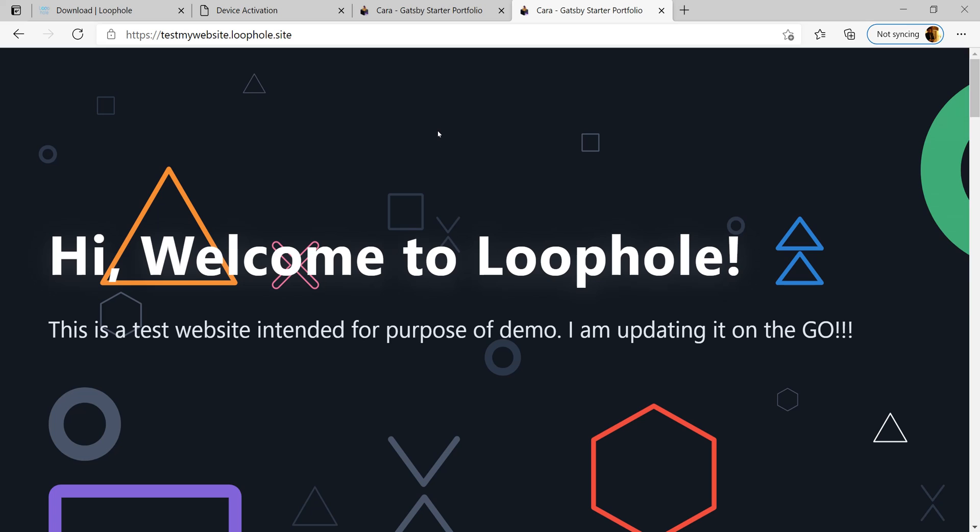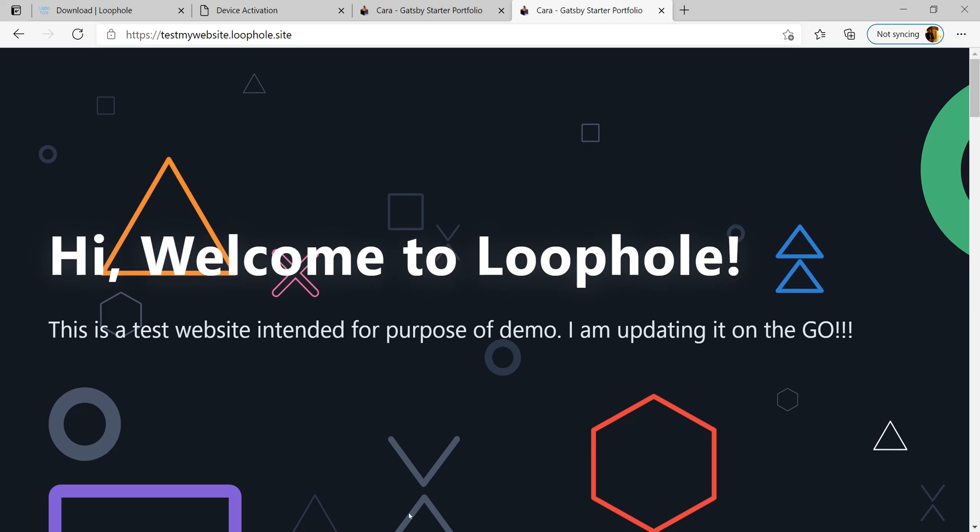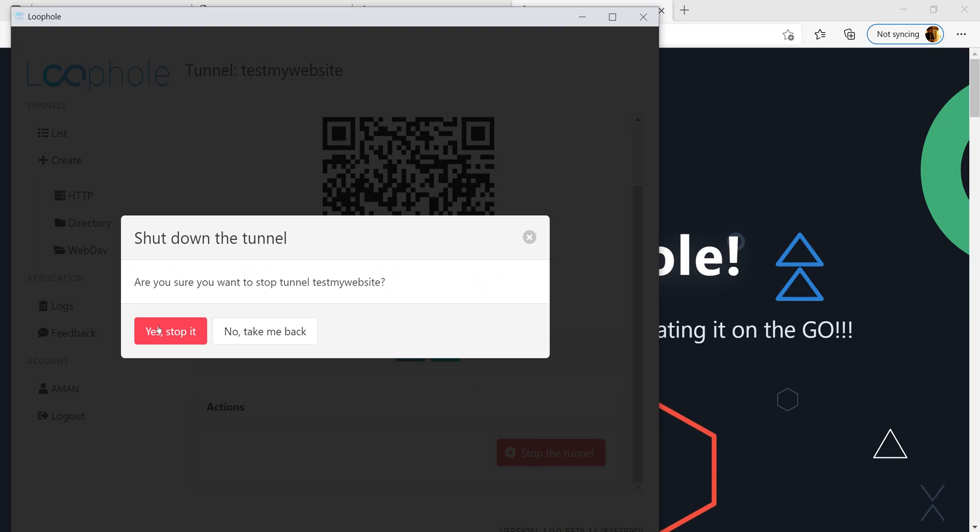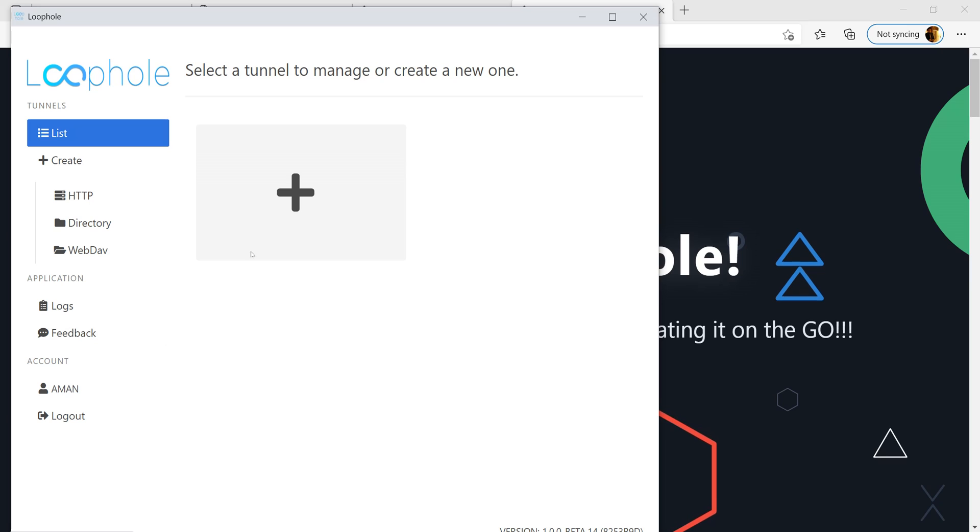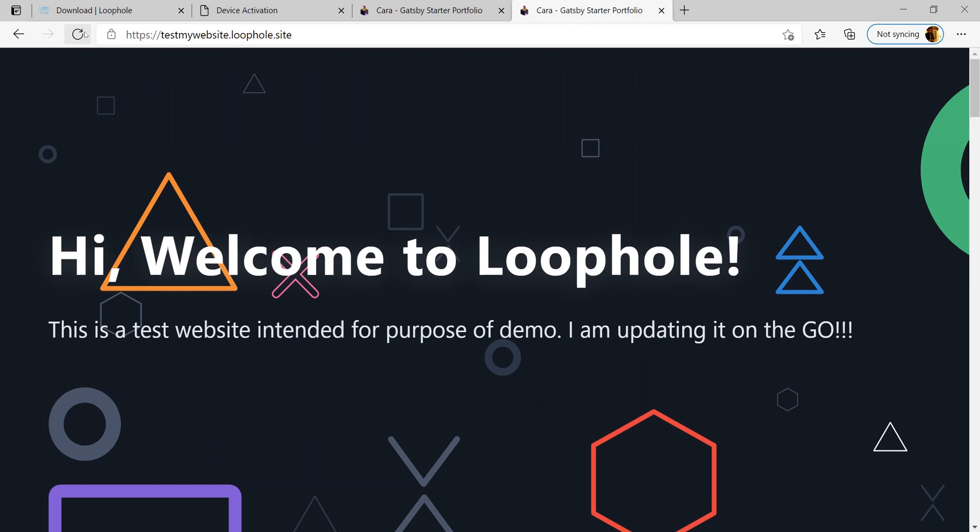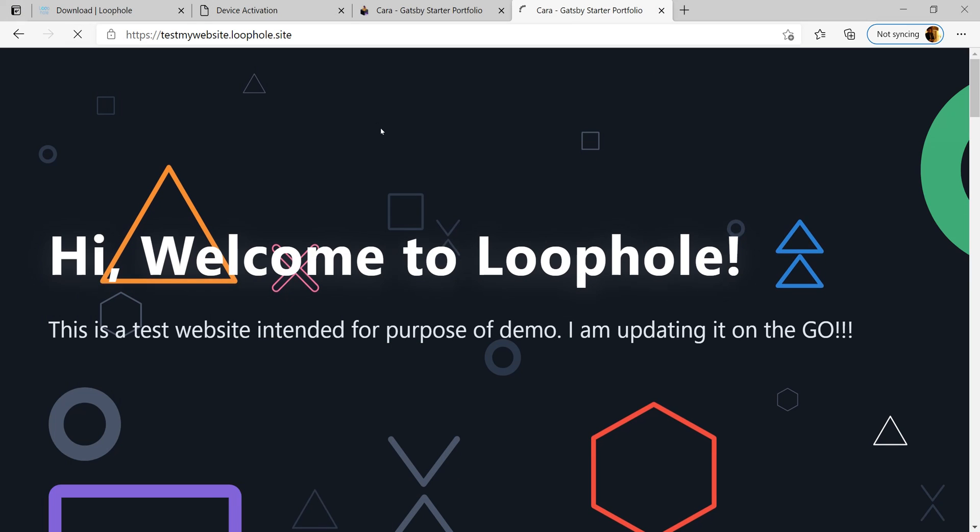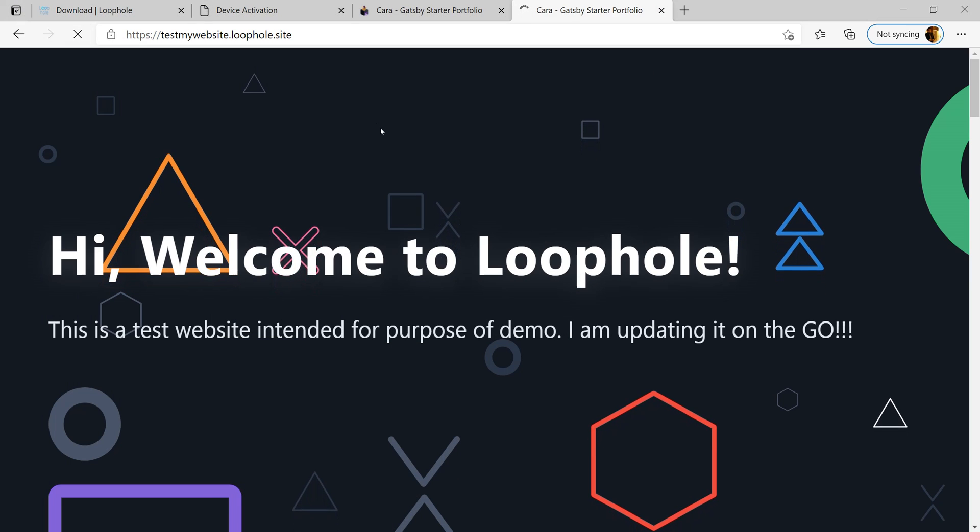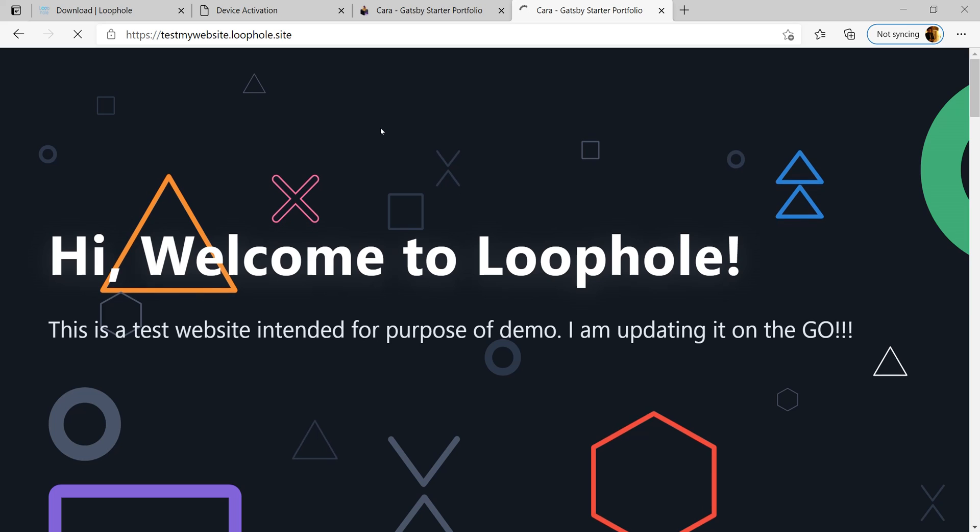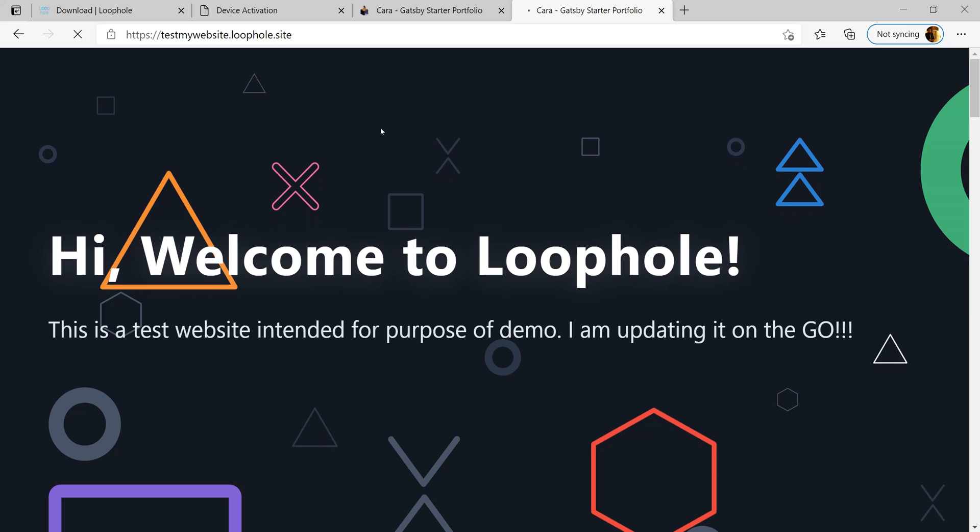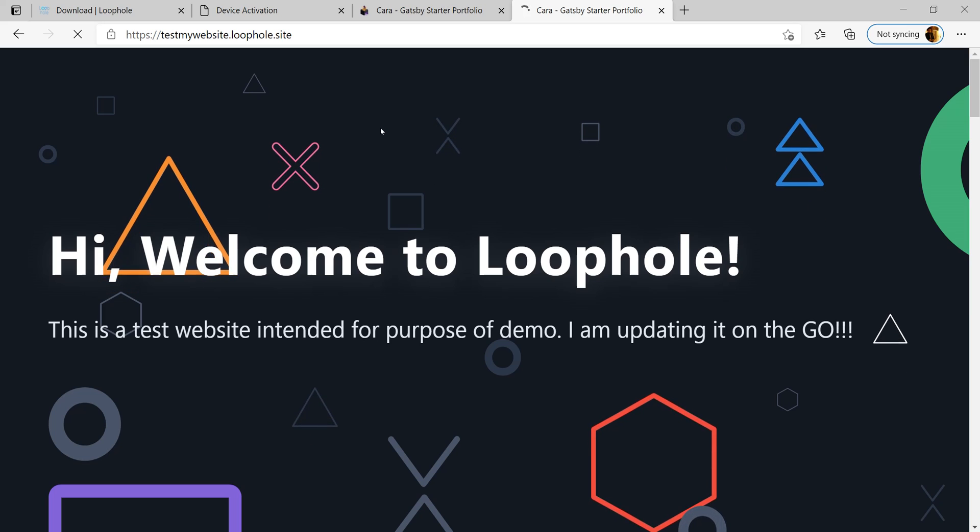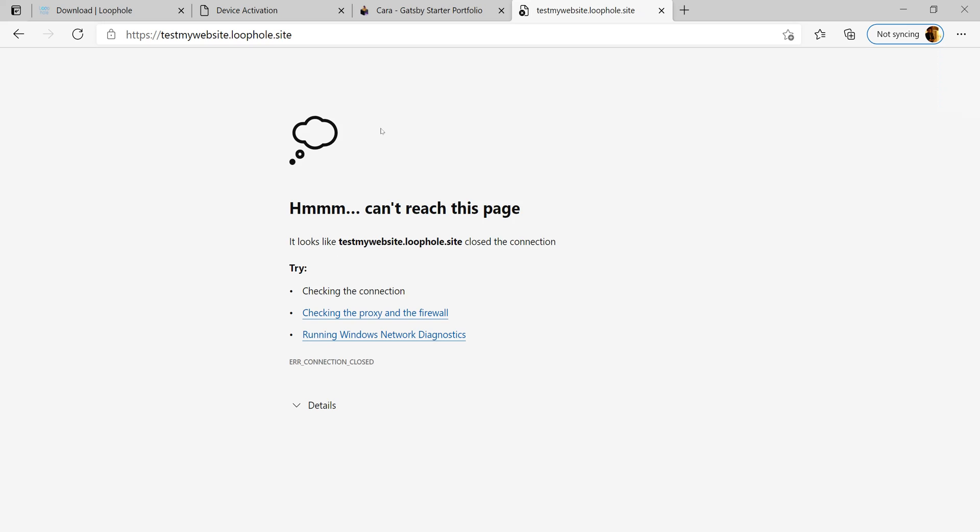Now that I am done with the purpose of my tunnels, I can go back to the GUI app and stop the tunnel. Let's see what happens to the link. It errors out. So it is confirmed that my tunnels have now been stopped.